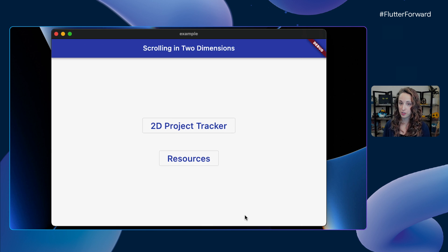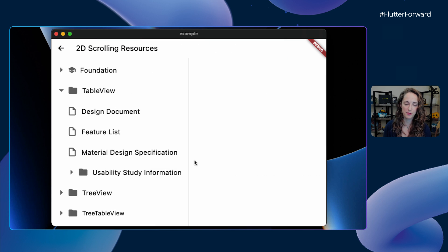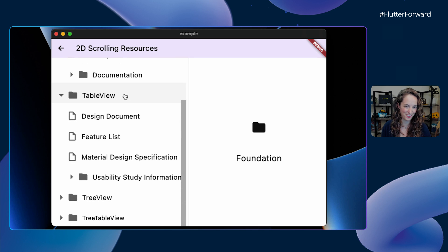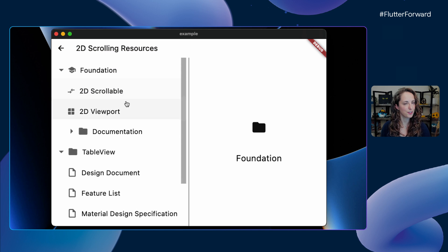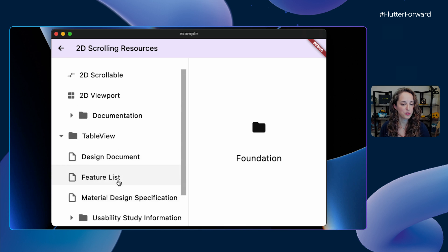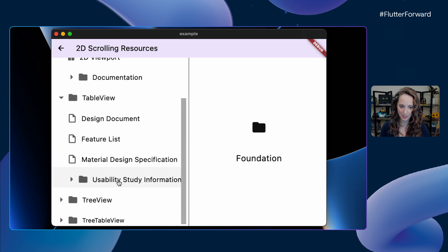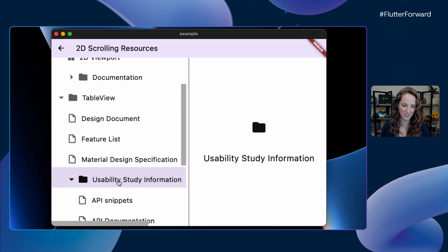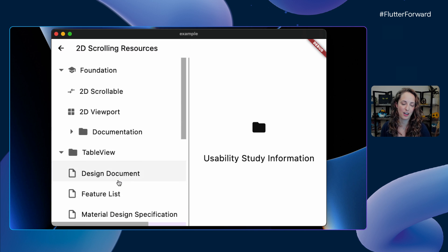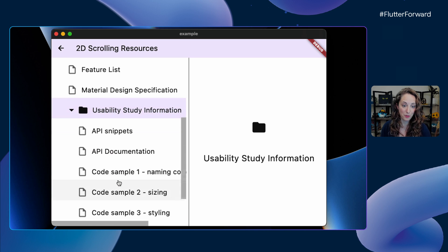As far as our tree view, I've been using it to keep track of all of the resources — the various design documents, the feature lists, and sample code. In this case, I've been borrowing a bit from Material 3, which you may have heard something about. As you can see right now, I'm scrolling in one dimension, but as I open up more and more levels in this directory, it will expand to accommodate all of my content in both dimensions.